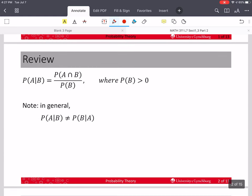Last time we talked about the formula for conditional probability: the probability of A given that B occurs is the probability of A and B — the intersection — divided by the probability of B. Whatever event is given, we divide by that probability, and that can't be zero, so please remember that.